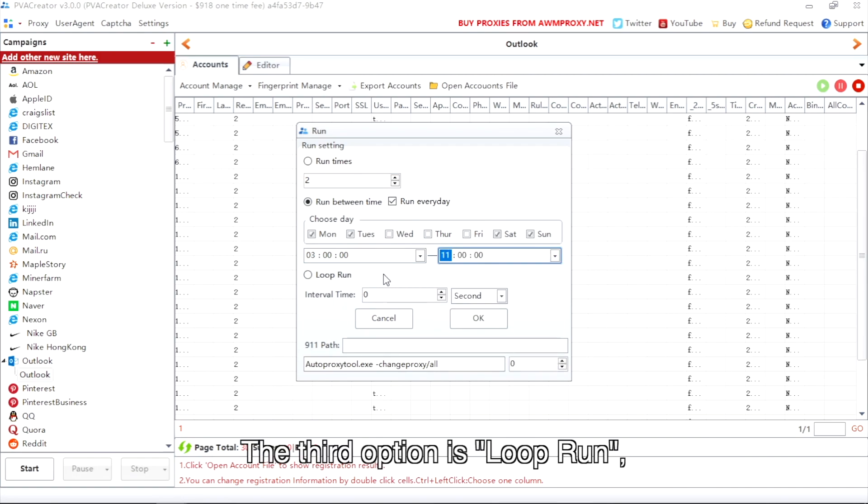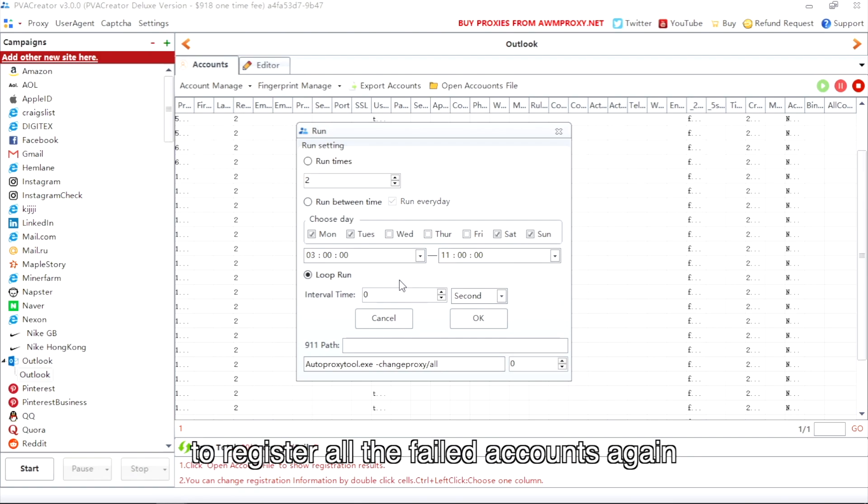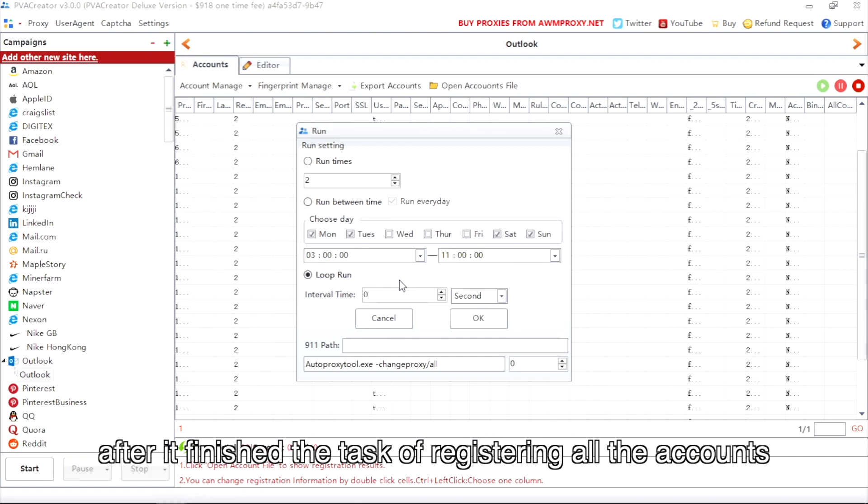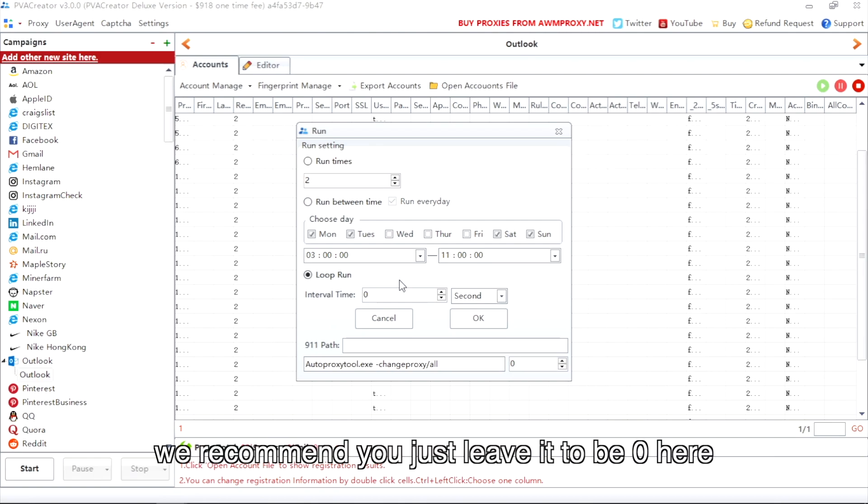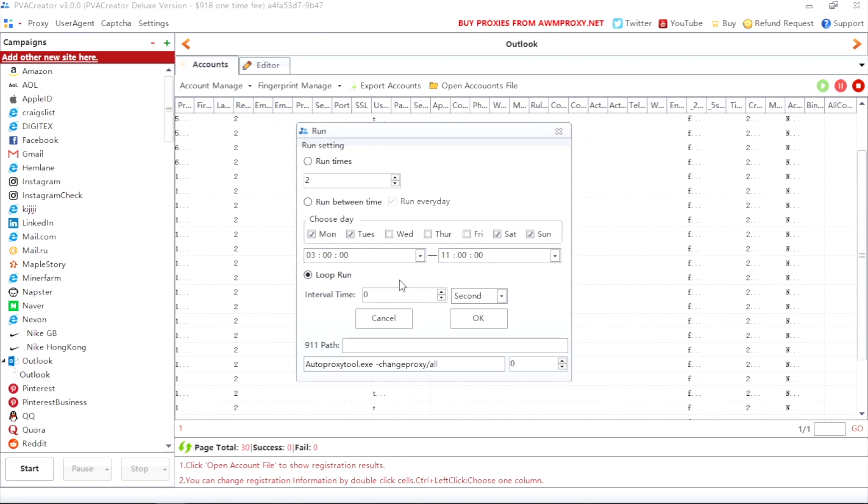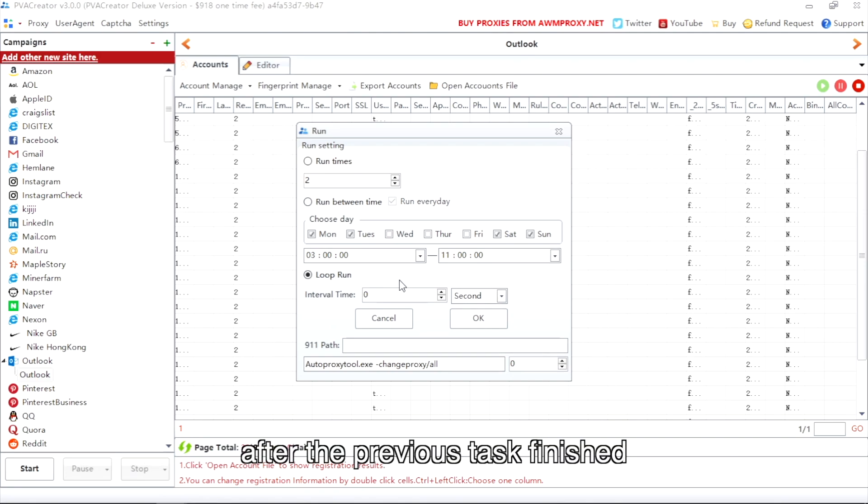The third option is loop run. It means the bot will run automatically to register all the failed accounts again after it finished the task of registering all the accounts. The default interval time is zero. We recommend you just leave it to be zero here, so the bot will register the previous failed accounts immediately after the previous task finished. But of course, you also can set the time interval according to your needs.